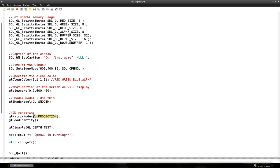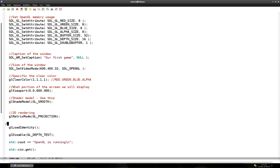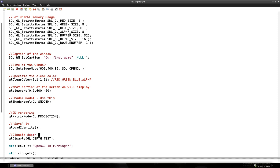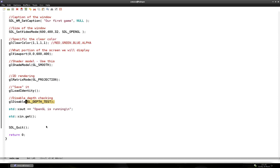The next thing we do is specify that we will use the GL_SMOOTH parameter for the shader model. You really should use that, because coloring and stuff looks really ugly without it. So use this shader model. And almost at the end, we say that we will only use 2D — that's glMatrixMode with GL_PROJECTION, and we save it using glLoadIdentity. And because we don't do any 3D stuff, we're going to disable depth checking. At the end, as you can see, we have a cout to the console that OpenGL is running, and we pause so that we can see the window.